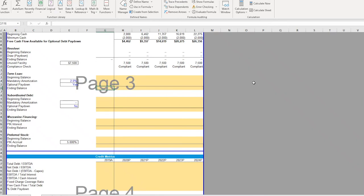Now that we have built out our revolver, we can turn to other tranches to begin our cash flow sweep. Given that the term loan is the next most senior form of debt after the revolver, we're going to focus on it in this lesson as it is the next in line to use any residual cash flows to pay down debt.